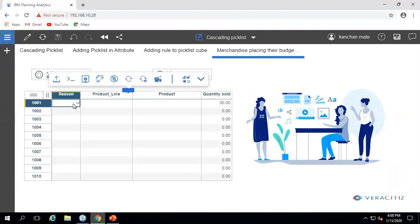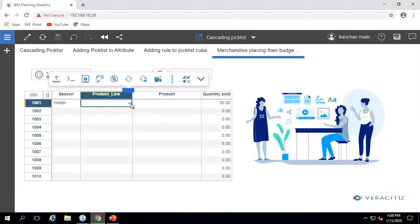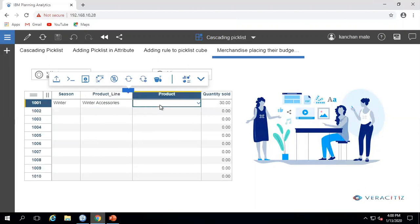Suppose I am selecting Winter as the season in Picklist A. According to the season, it refines the available product line in Picklist B. Now here I am selecting Winter Accessories, so again it refines the available products in Picklist C.